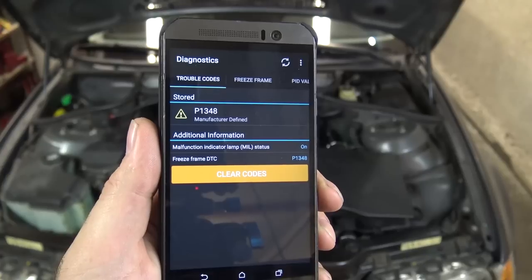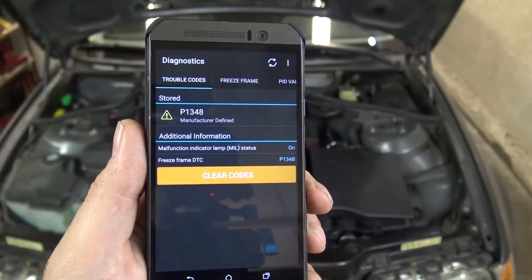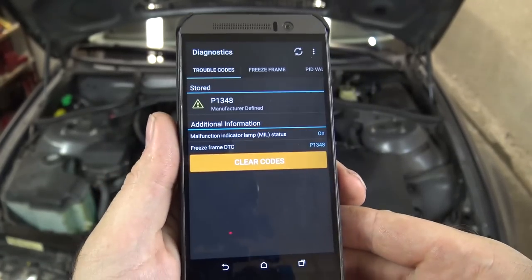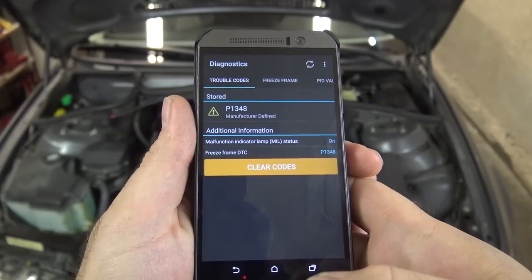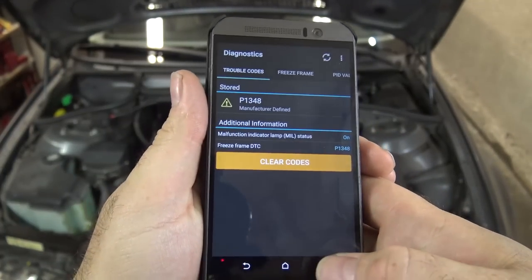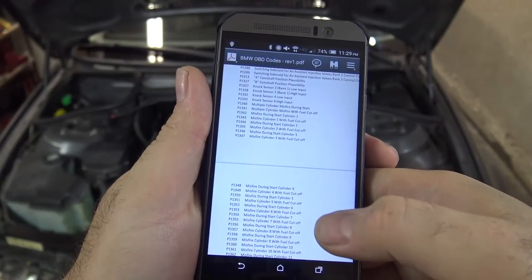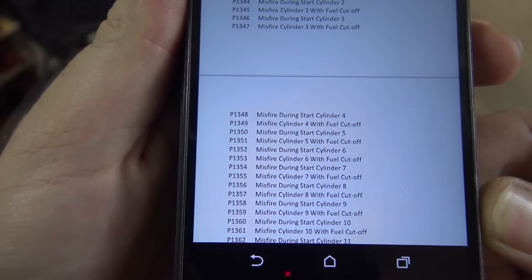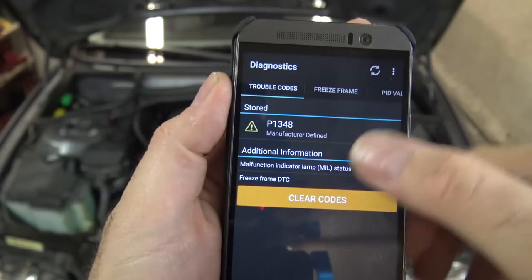Let's go ahead and check the codes. As you can see, we've got a P1348. It says manufacturer-defined, so OBD Fusion doesn't actually have an internal database of the custom codes for each manufacturer — anything that's a P1 or P2 are custom codes specific to each manufacturer. Over here I've actually got a list of all the BMW codes, and P1348 is misfire during start, cylinder 4. So we know we've got some problems in cylinder 4.